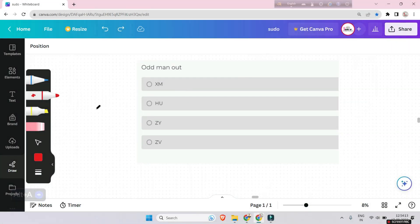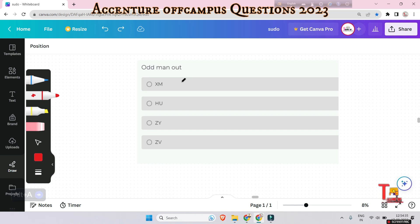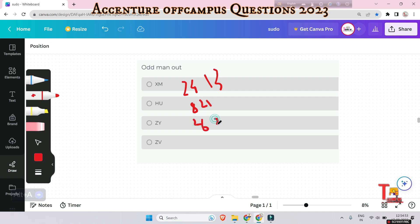Try to pause the video and solve the problem yourself so that it can benefit you for your upcoming exams. We have to point out the one option that is not following the pattern. Before solving, we give the place value of each letter to find the sequence they follow. X equals 24, M equals 13, H equals 8, U equals 21, Z equals 26, Y equals 25, and V equals 22.